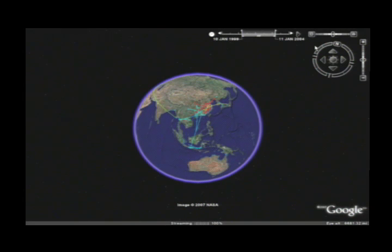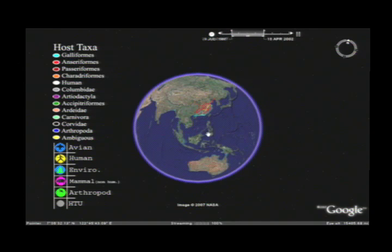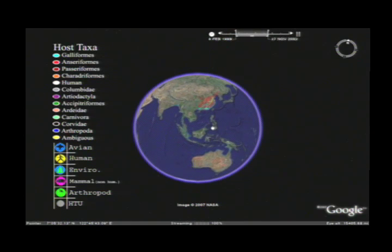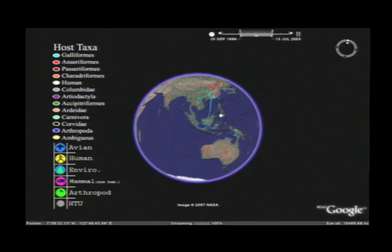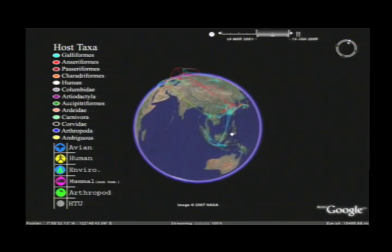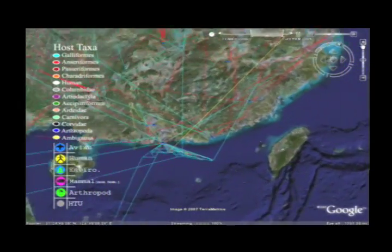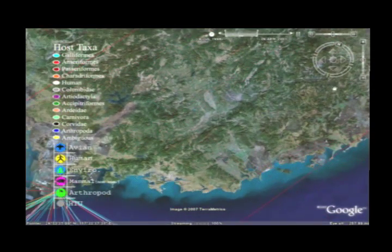This interactive map shows the spread of the avian flu virus over the past decade. We created an evolutionary tree of the virus' mutations, and used the program Google Earth to project that tree onto the globe. The lines show where different strains of the virus mutated and where they spread. The idea is to help predict where the next outbreak of the virus is likely to occur.